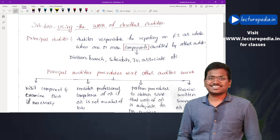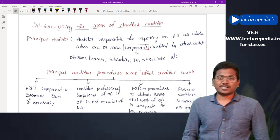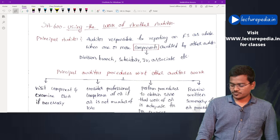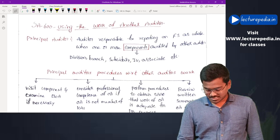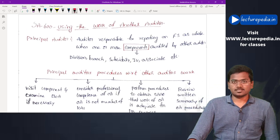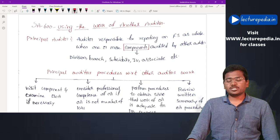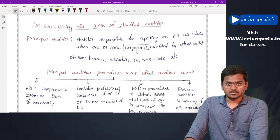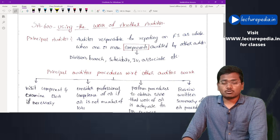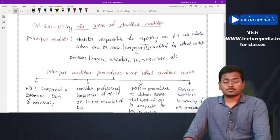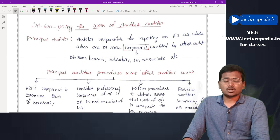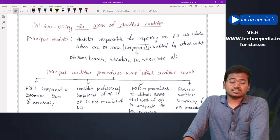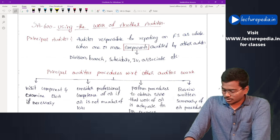Hi guys, this is CA Balakrishna from lecturepedia.in. In this video we will be revising SA 600. By the previous video we have completed revision of the entire 500 series. We have completed the 200 series, 300 series, 400 series, and 500 series. Now we will be starting with the 600 series.